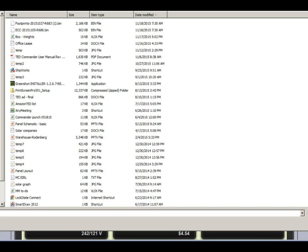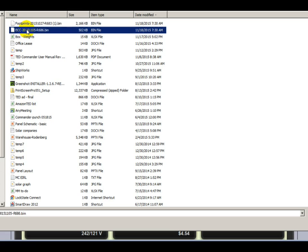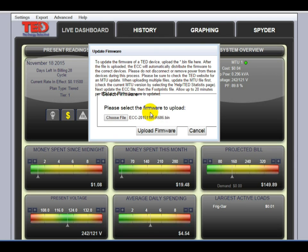So we just copied them over to our desktop. We'll choose a file, go to our desktop, and there are the two files that we just copied over. We want to choose the ECC file first, and we will double click it. That loads it here, and you upload the firmware.